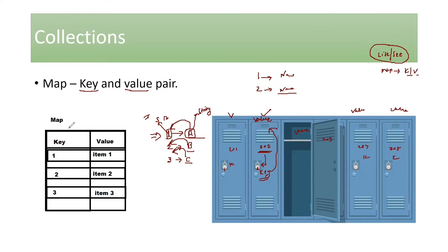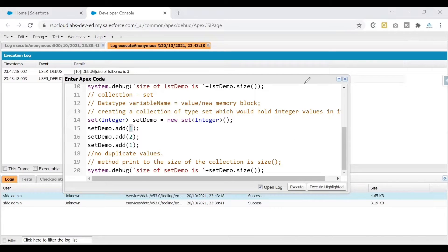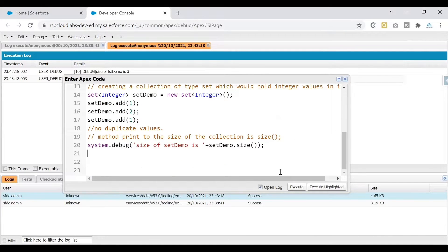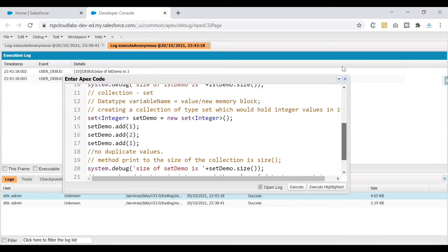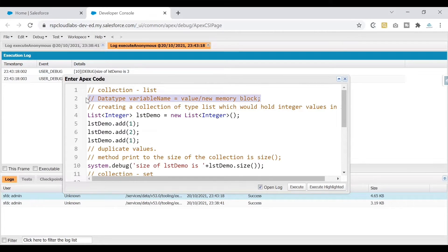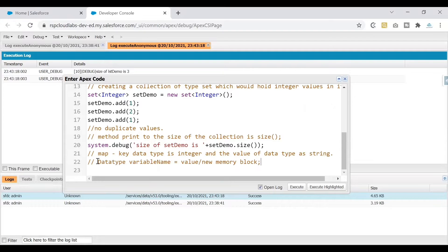Since we understand how Map differs from List and Set, let's go to Salesforce and understand the Map syntax. Do not worry if you think Map is too complex — we'll learn it from what we already know. I'm creating a Map with the key as type Integer and the value as type String. I'll copy-paste the basic syntax just to make sure we have everything in one place.